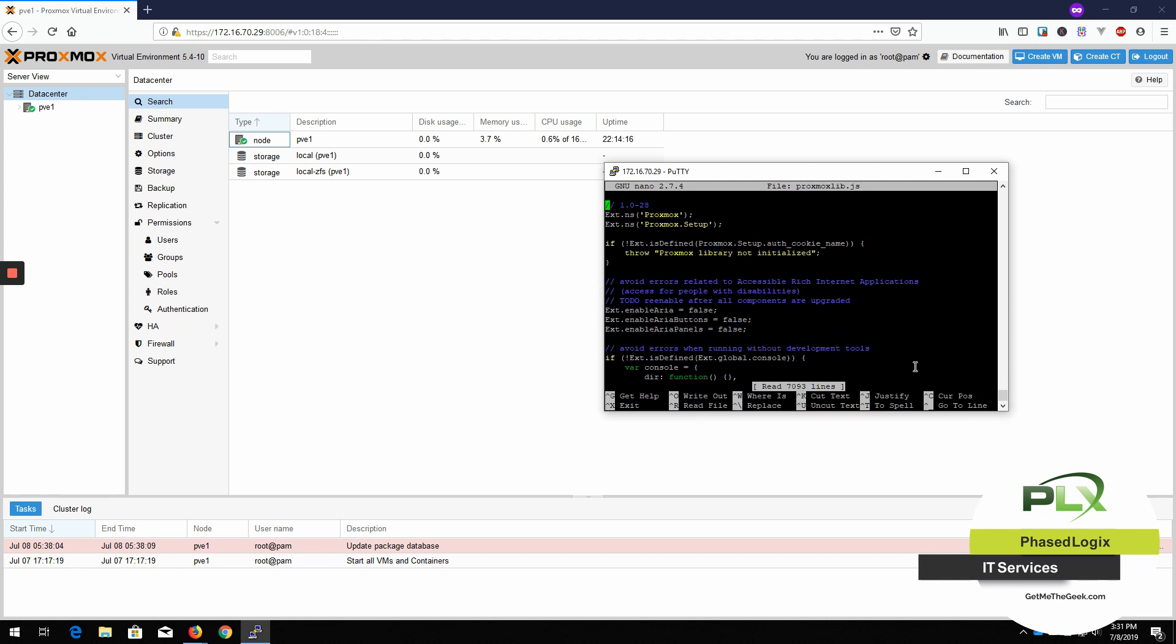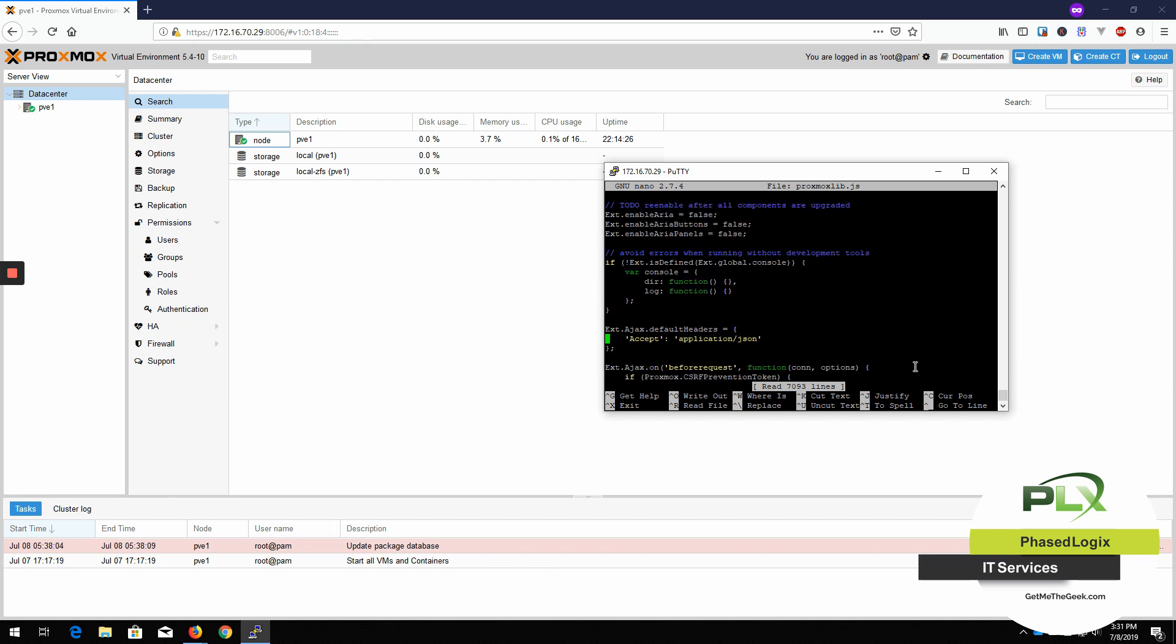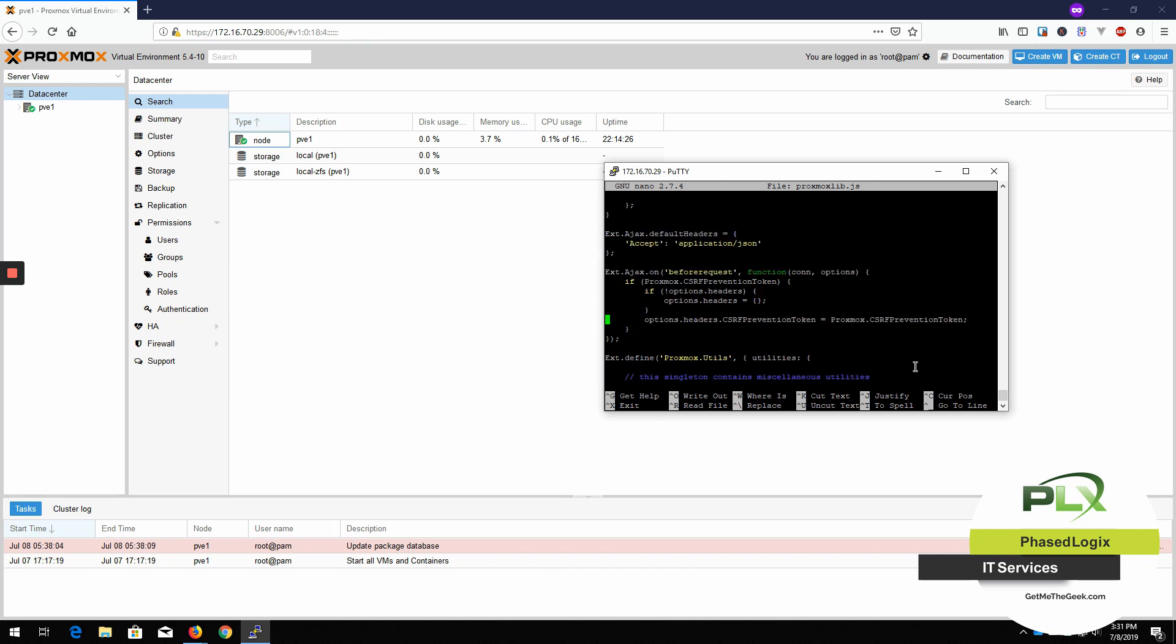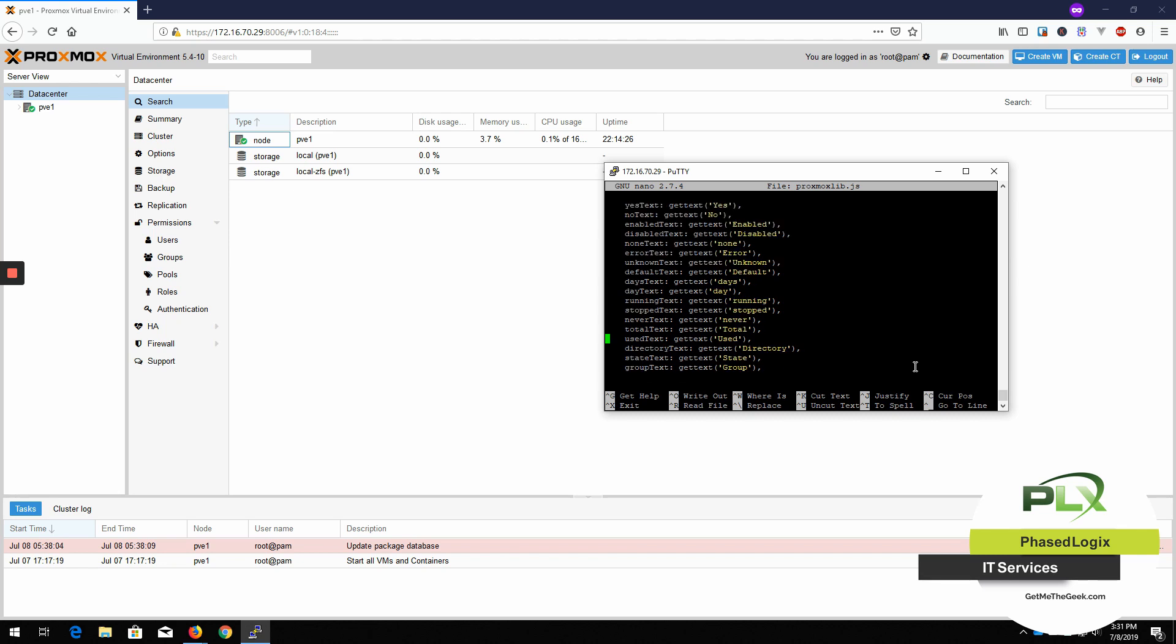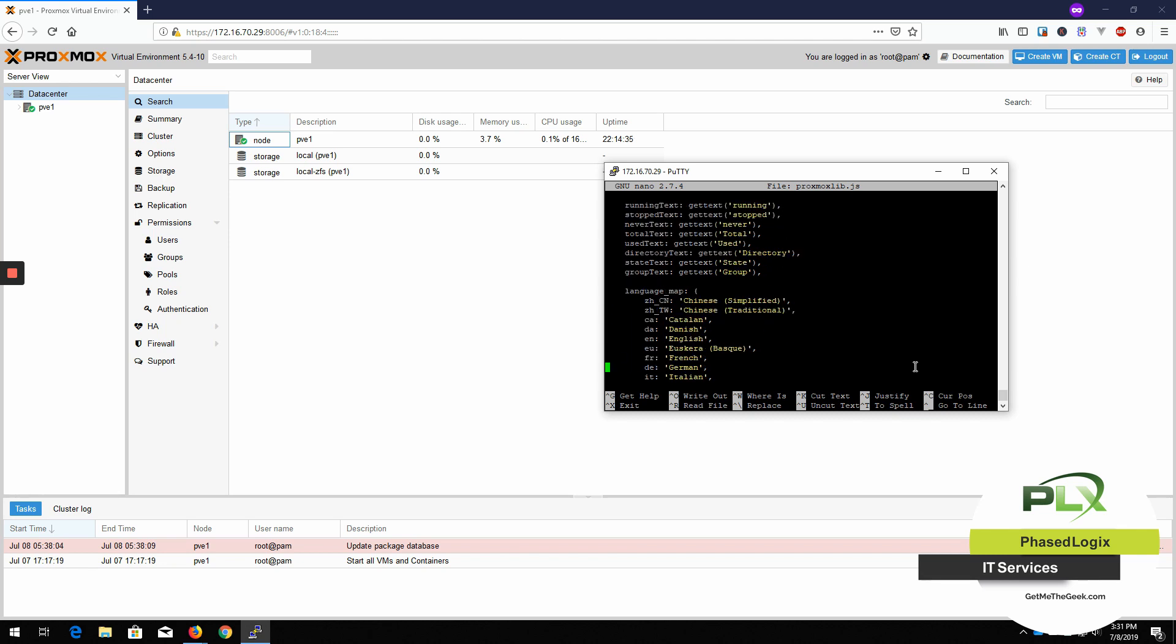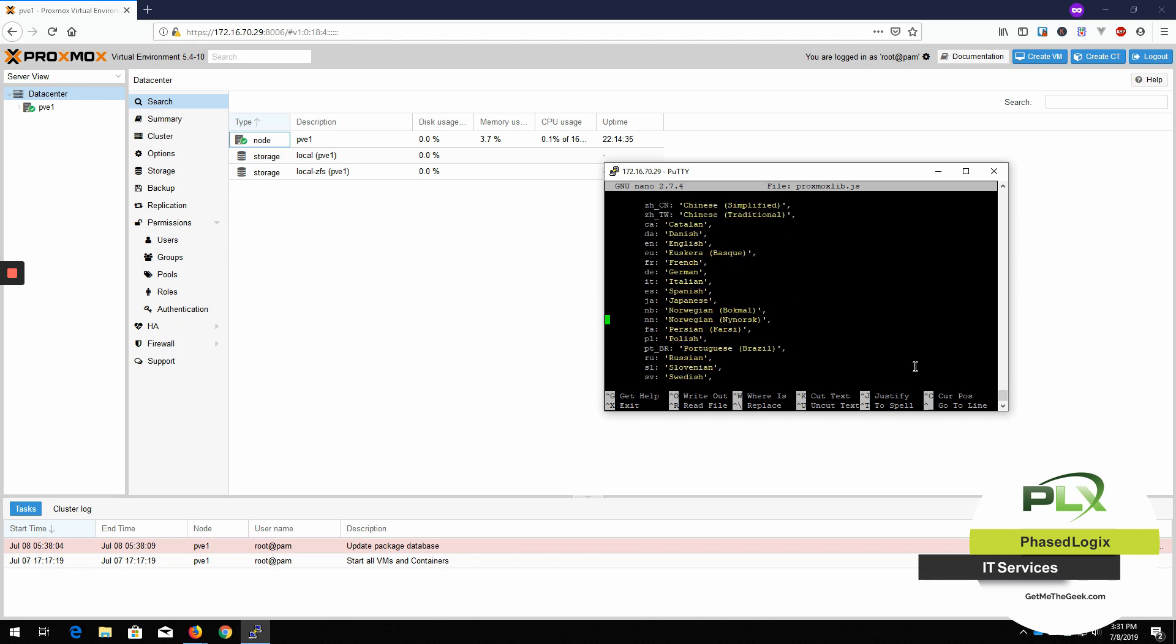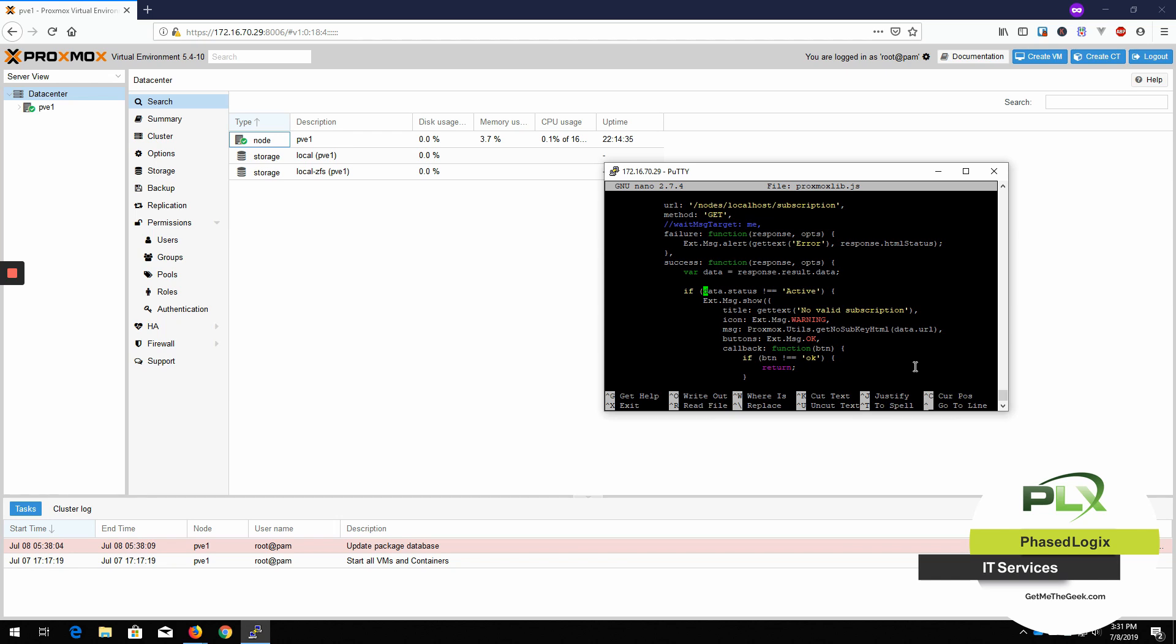All right. So if you go down here to a line that says if data.status. It could be anywhere in there. Might actually try to look for it. Look right there it is.